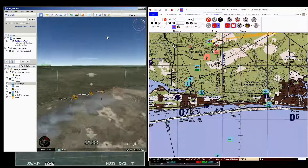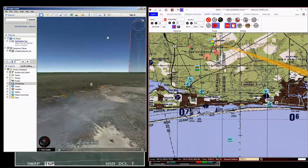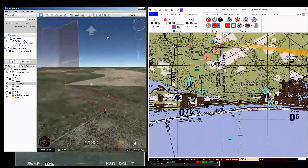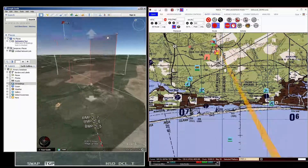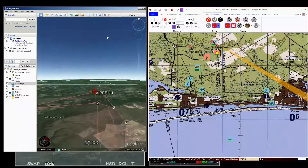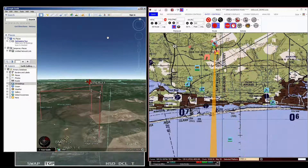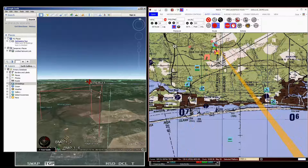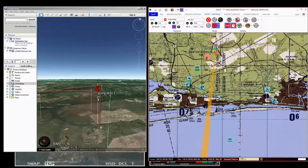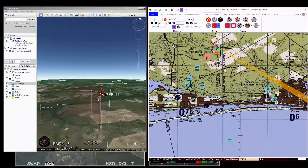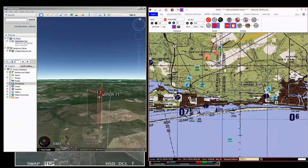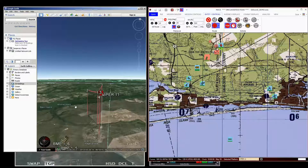If I zoom in really close to the range, you can see three friendly vehicles there. You can see the enemy setting up there. I have an F-16 set up for a 9-line, and I'm actually going to clear him hot to go do that. So we see him moving to attack.